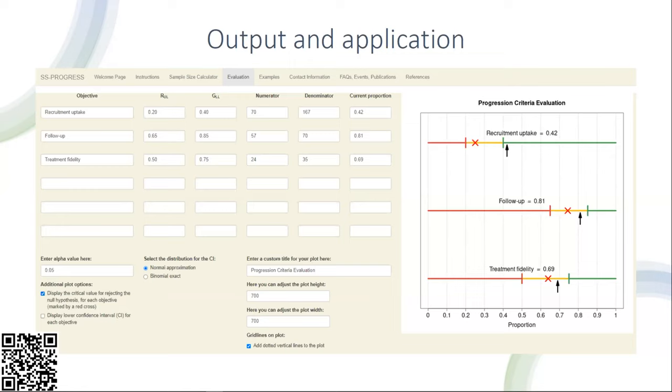The red cross is the cutoff for statistical significance. If the arrow sits above the red cross, this provides statistically significant evidence that the outcome is acceptable. If it also sits in the green zone, it requires no further amendment. If it sits above the red cross but is in the amber region, then we recommend that there would need to be smaller amendments to be acceptable.